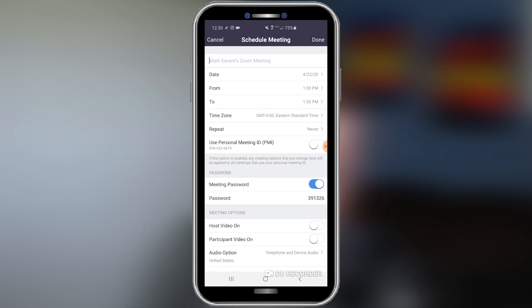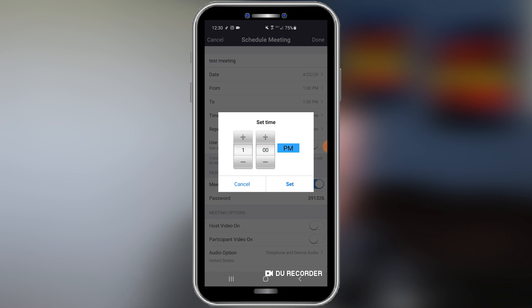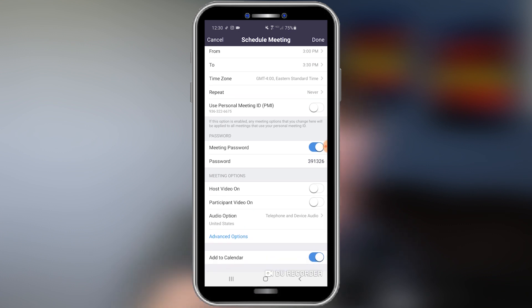You can type in whatever you want for the name of your meeting. You select your date, you select your time. I recommend selecting an end time as well so that your guests know how long this meeting is going to take. Of course, set your time zone, choose if this is a repeating meeting, whether you want a password enabled, whether you want your video on, and whether you want your participants' video on. It's that easy.